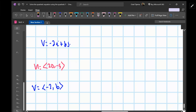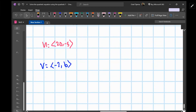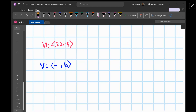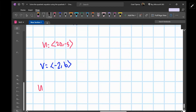To find the dot product and state that it must equal zero, we use the formula: u dot v equals u1·v1 plus u2·v2.